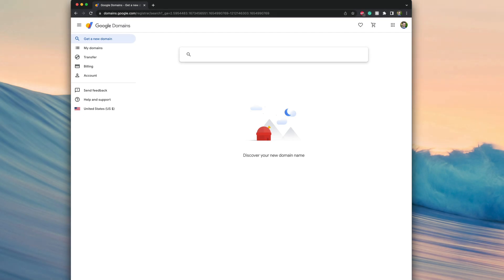Hey YouTube, Captain Tech here. In today's video I'll walk you through how to transfer domains from Google Domains to Squarespace.